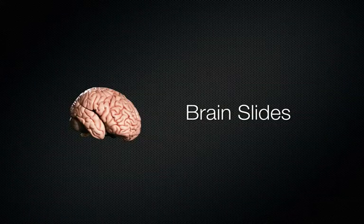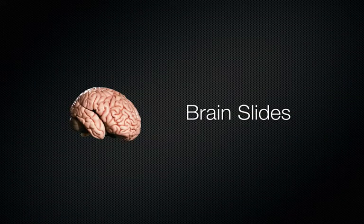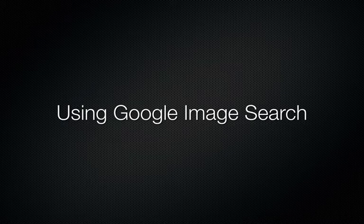Hi, this is Nathan from Brainslides.com. Today I'm going to show you how to use Google Image Search to find high-quality images on the Internet.